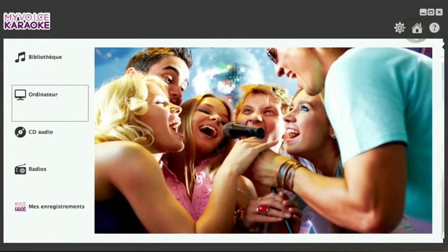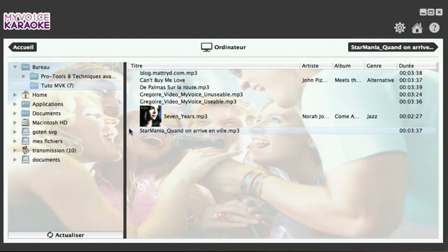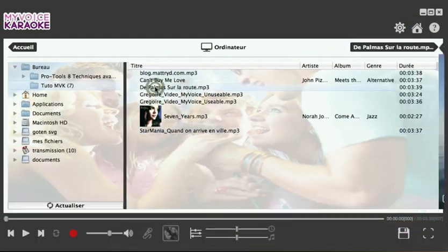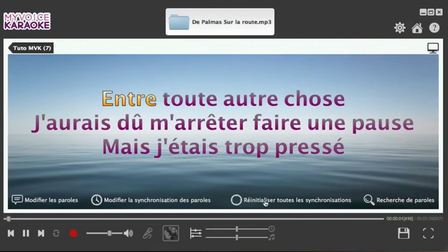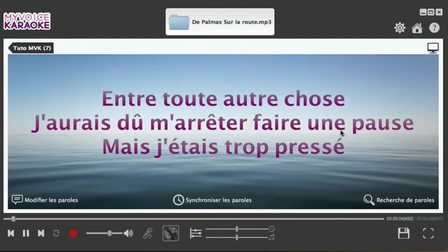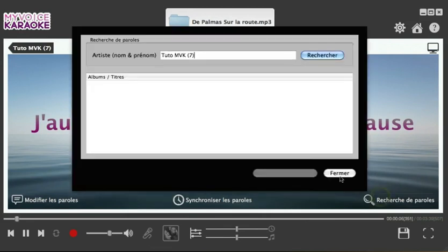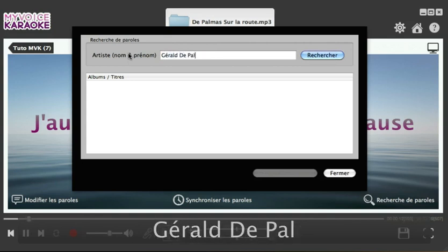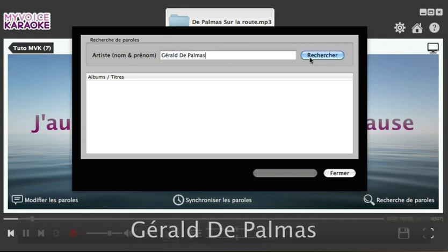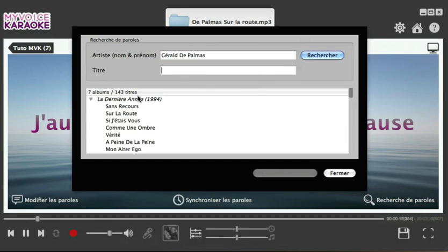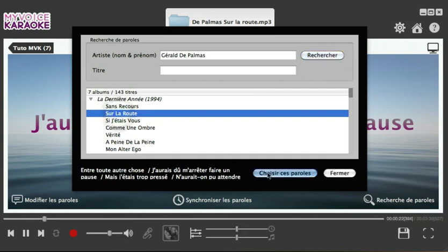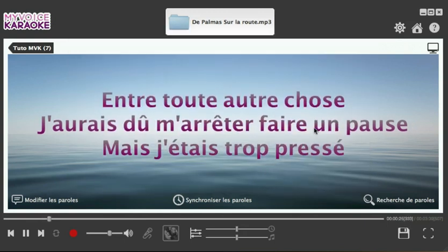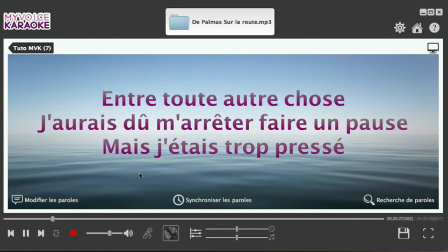As you would expect from any decent karaoke software, you need to see the lyrics that go with the song. When you load La Route by Gérald De Palmas, the lyrics are displayed on the screen. But if they aren't displayed, we can locate them by typing Gérald De Palmas in the Search for Lyrics window and clicking on Search. The album is La Dernière Année, 1994, and La Route is the second song on the list. You click on the song, then on the Choose These Lyrics button, and the lyrics load automatically.